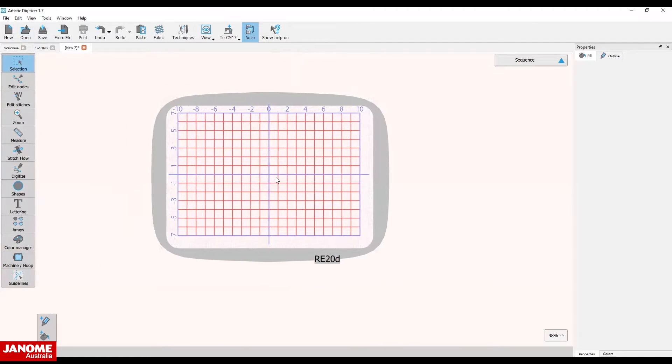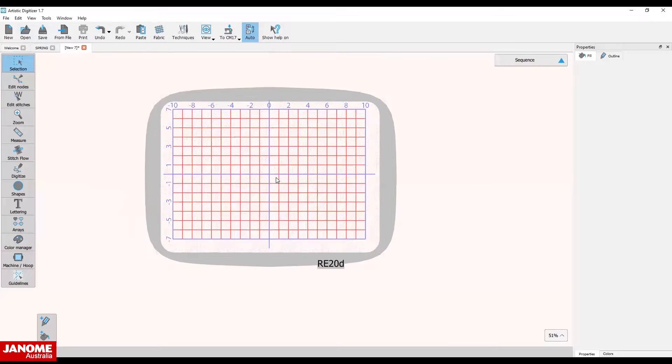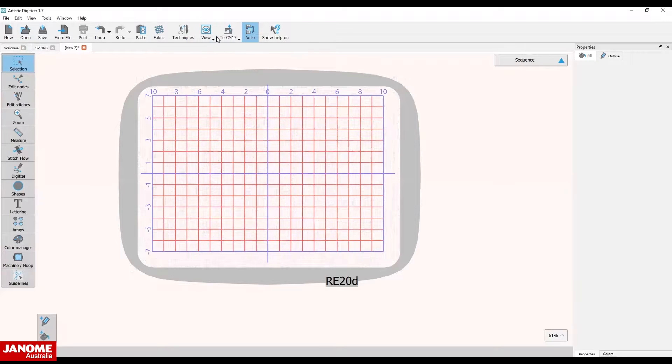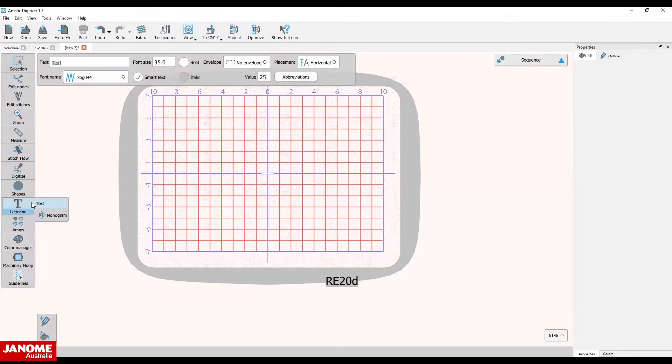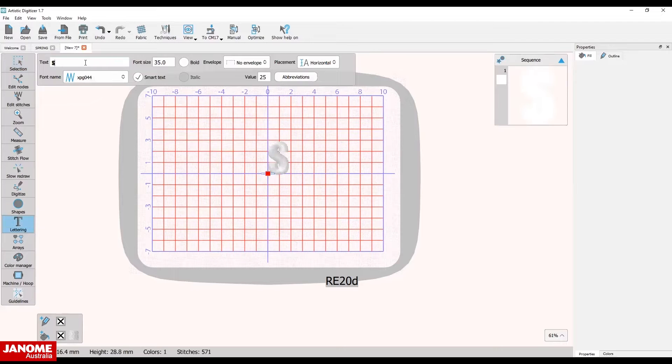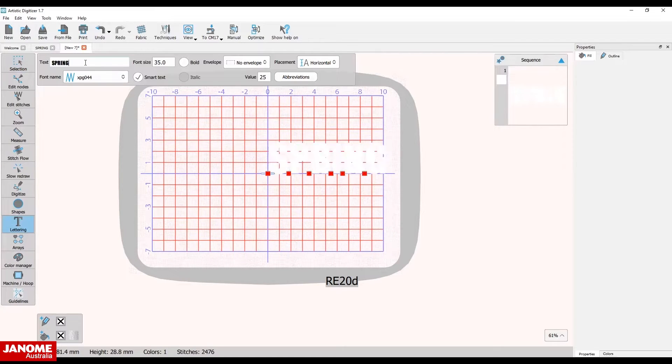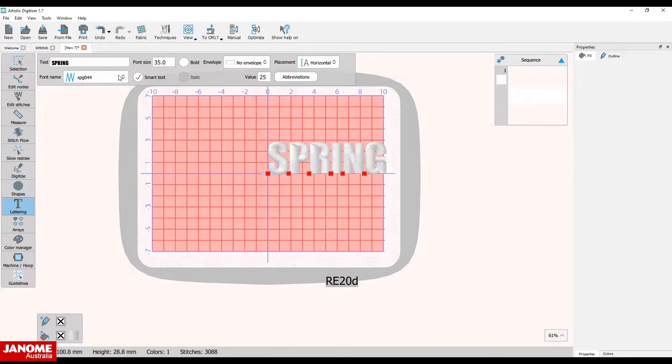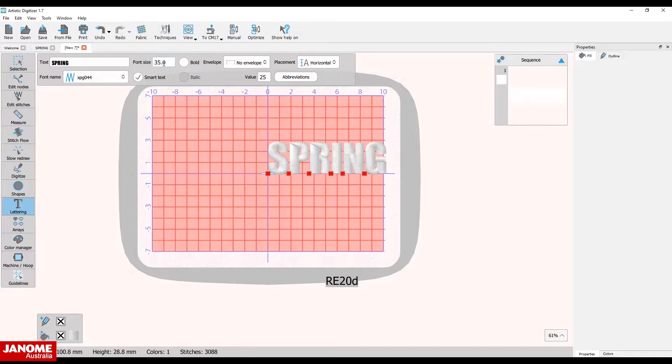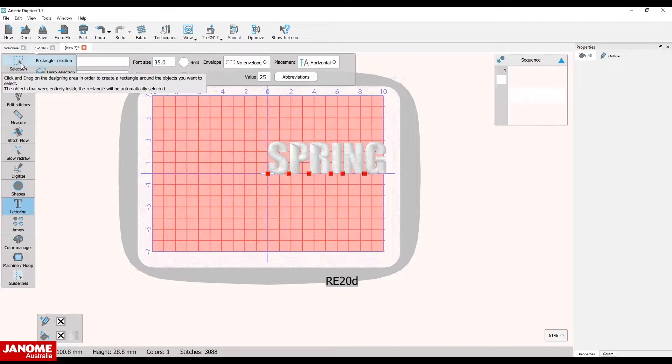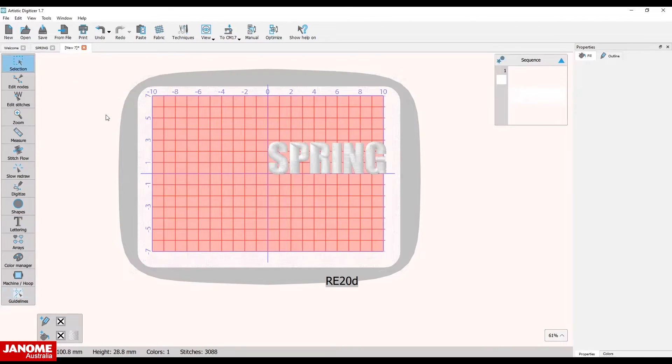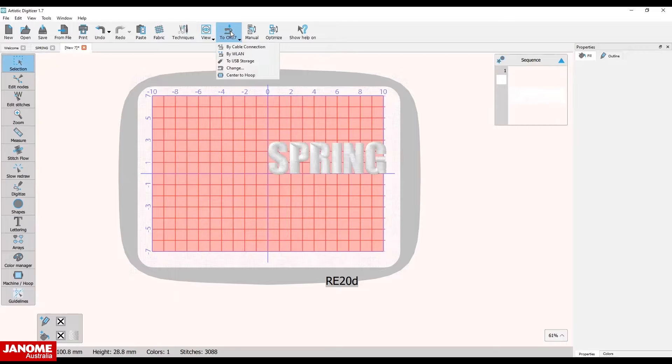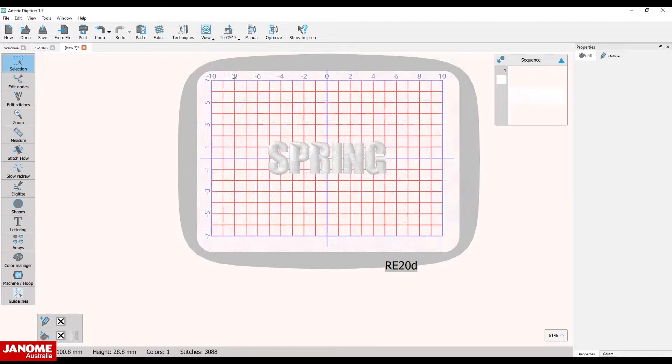Center the hoop on your screen. Select the auto icon to change to manual. Select the text icon and type in the word spring. Check you have font XPG 44 selected and font size is 35. Click rectangle selection when finished, then choose center in hoop from the machines drop-down menu.